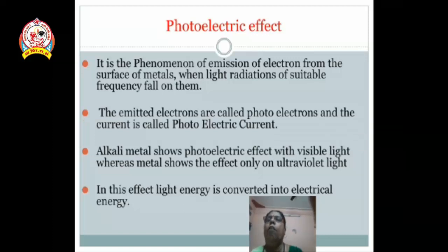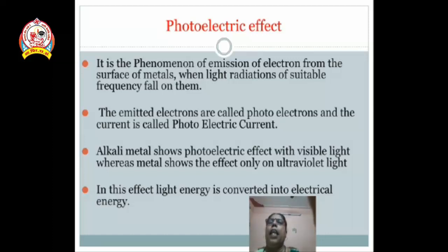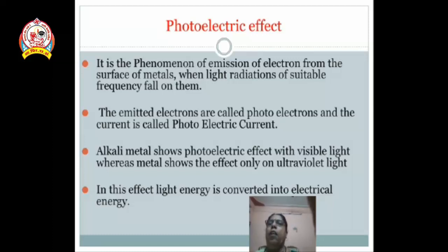The photoelectric effect is the phenomenon of emission of electrons from the surface of metals when light radiations of suitable frequency fall on them. When light of suitable frequency is used, electrons are emitted from the metal surface — this is known as the photoelectric effect. The emitted electrons are called photoelectrons, and the current produced is called photoelectric current. Alkali metals show the photoelectric effect with visible light, whereas other metals show the effect only with ultraviolet light. In this process, light energy is converted into electrical energy.